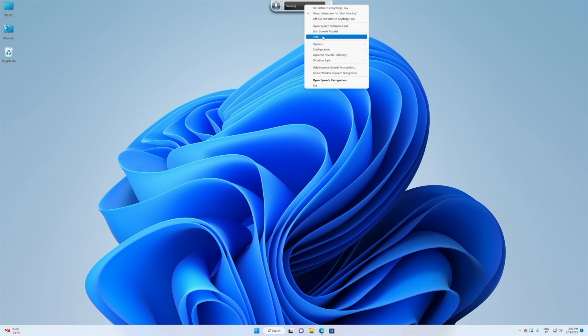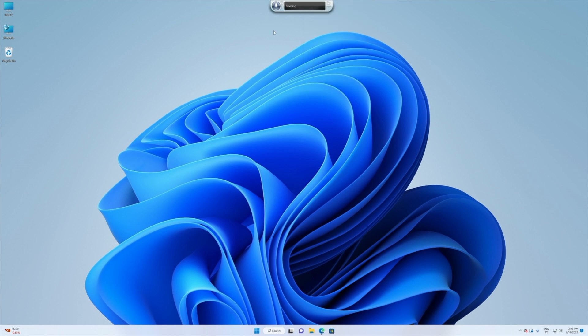Now for some of the options that we have, you can press right button of your mouse and then you have some options right over here including the help and the speech tutorial that will give us some pointers and will allow us to know the commands that we want to use.